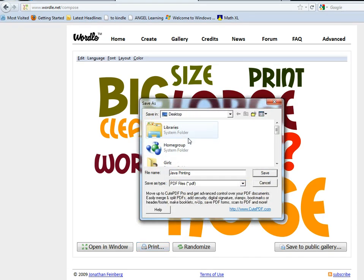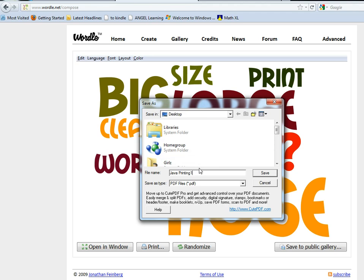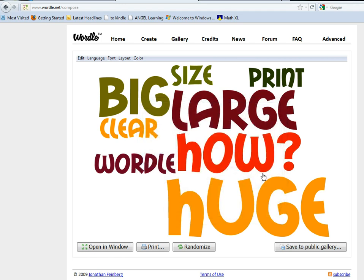This is a standard save-as box just as if you were saving any other file. So you could tell it a location and a file name, and you can see that it's saving as PDF, and then you save it.